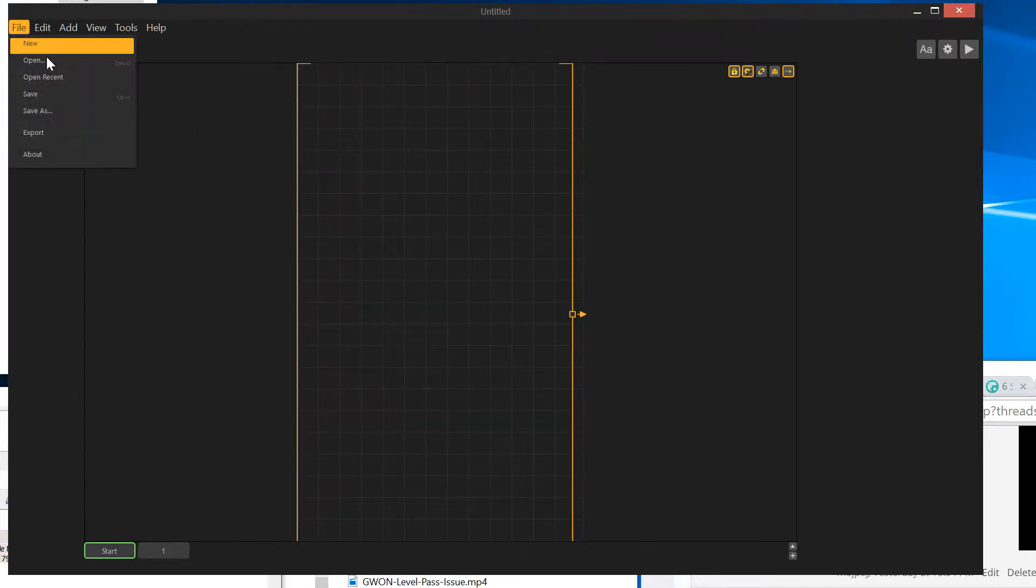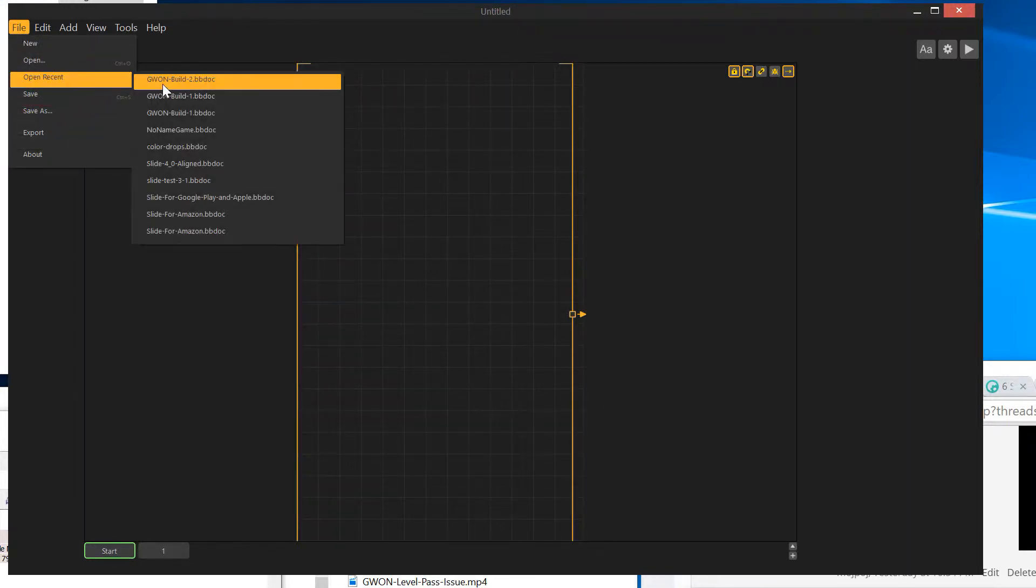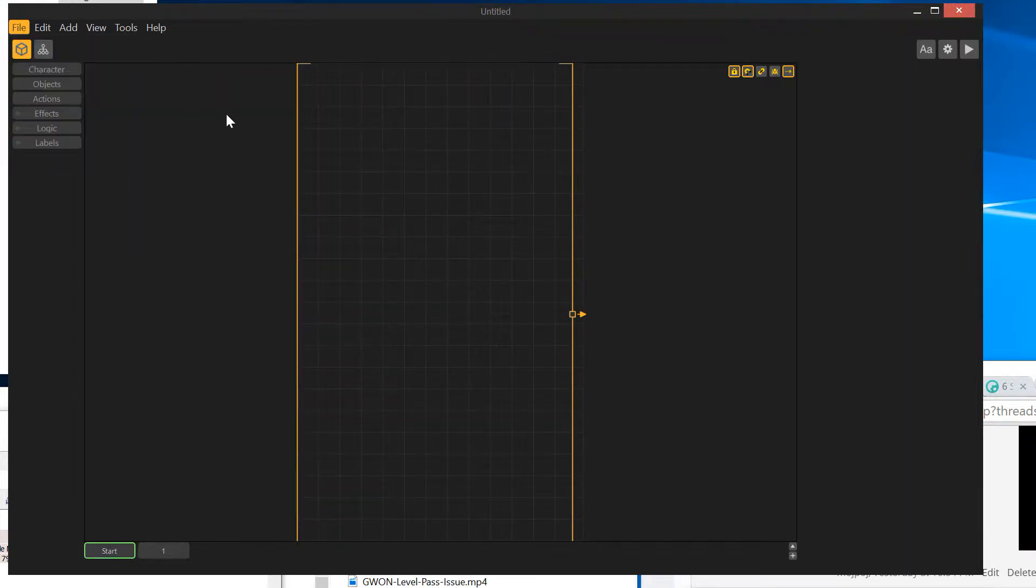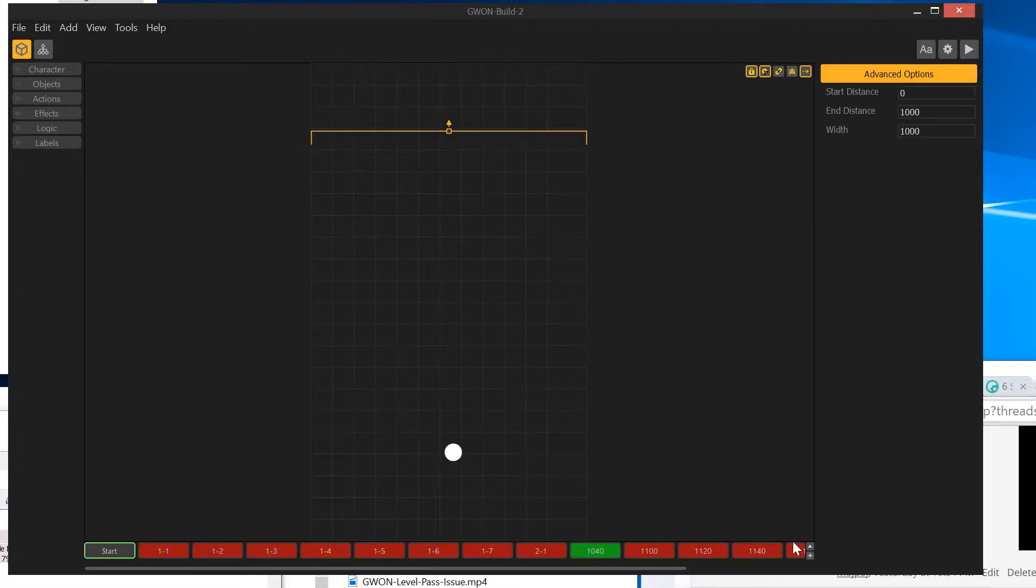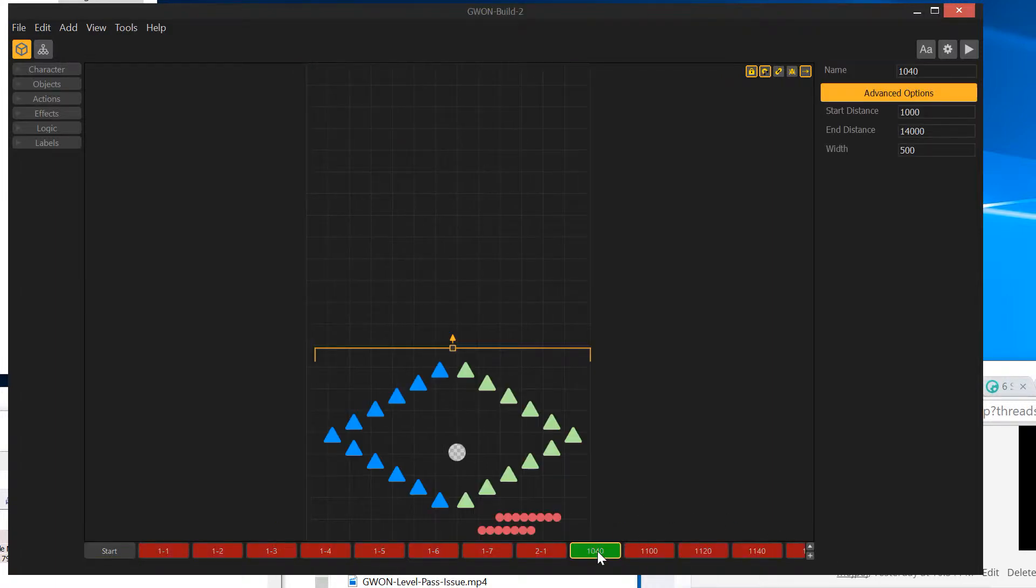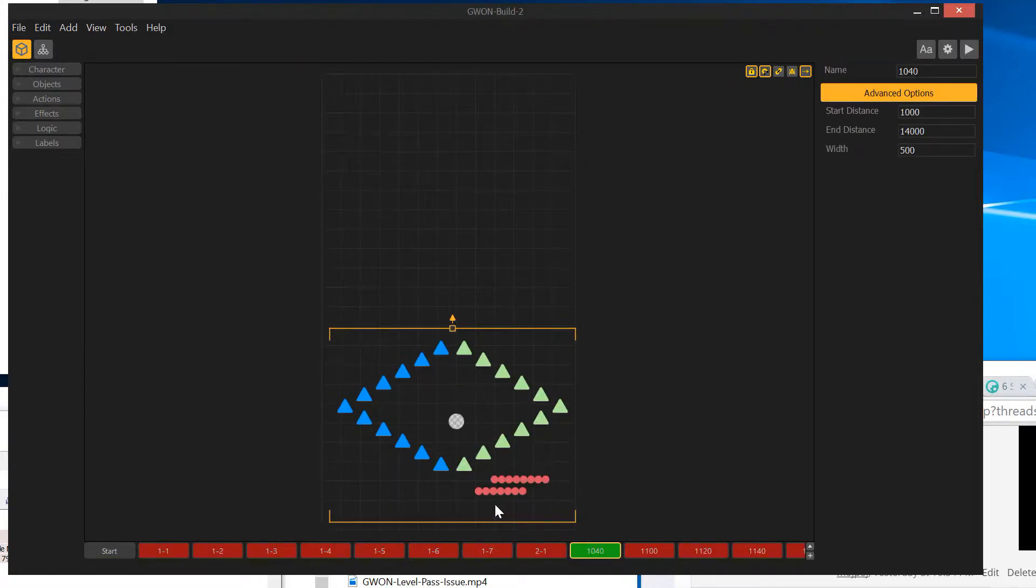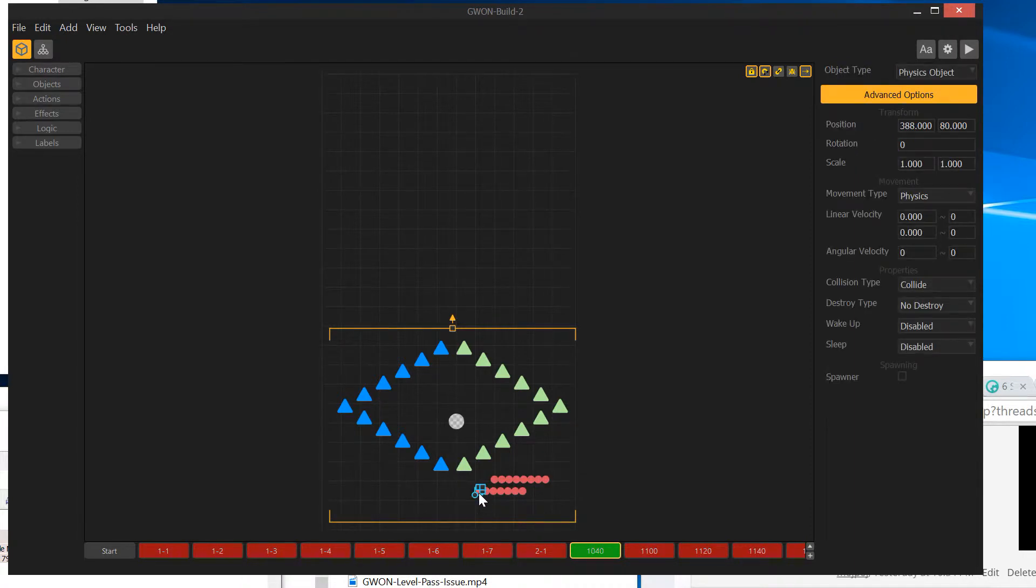All right, wanted to show a surefire way to crash BuildBox. Don't know if this has been talked about before, but I wanted to make a quick video just to show it. So I was coming through here...